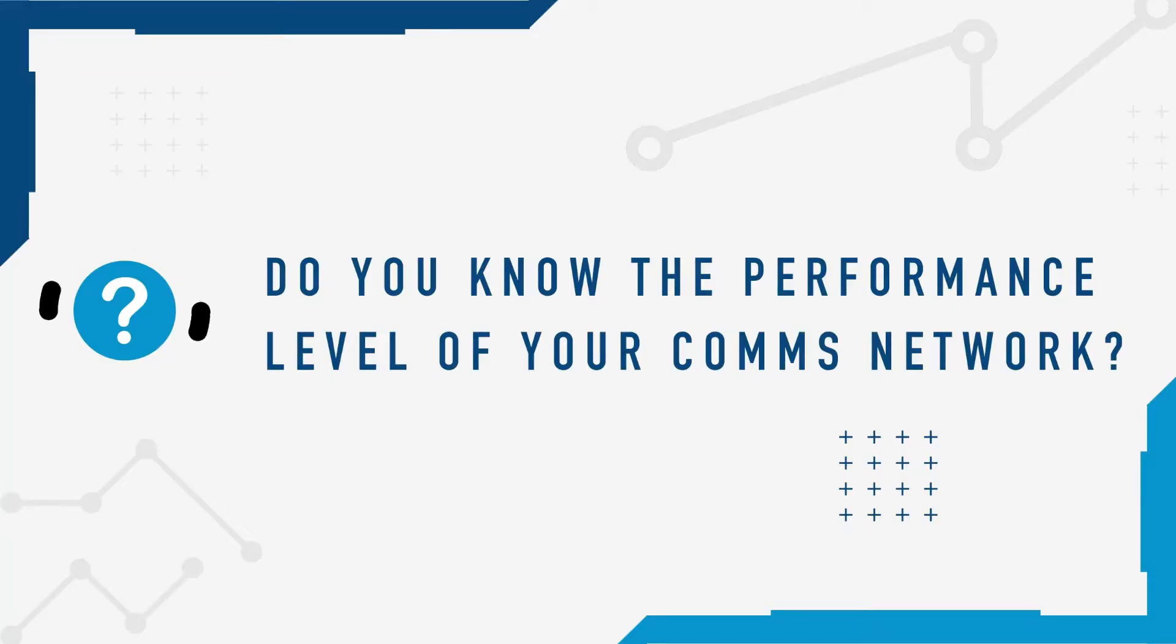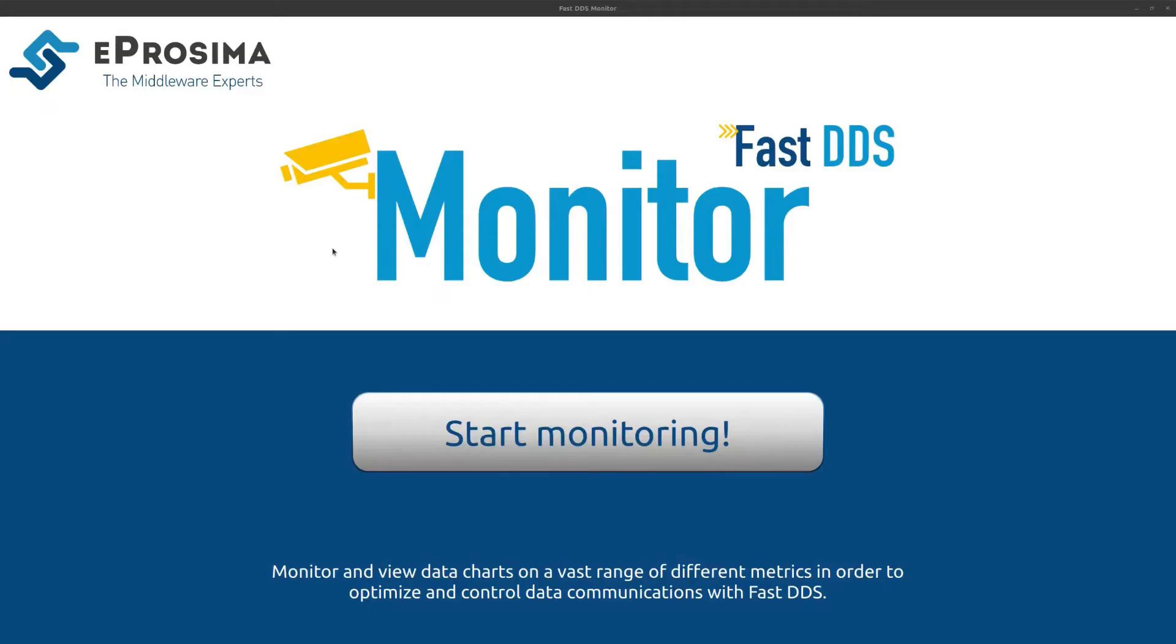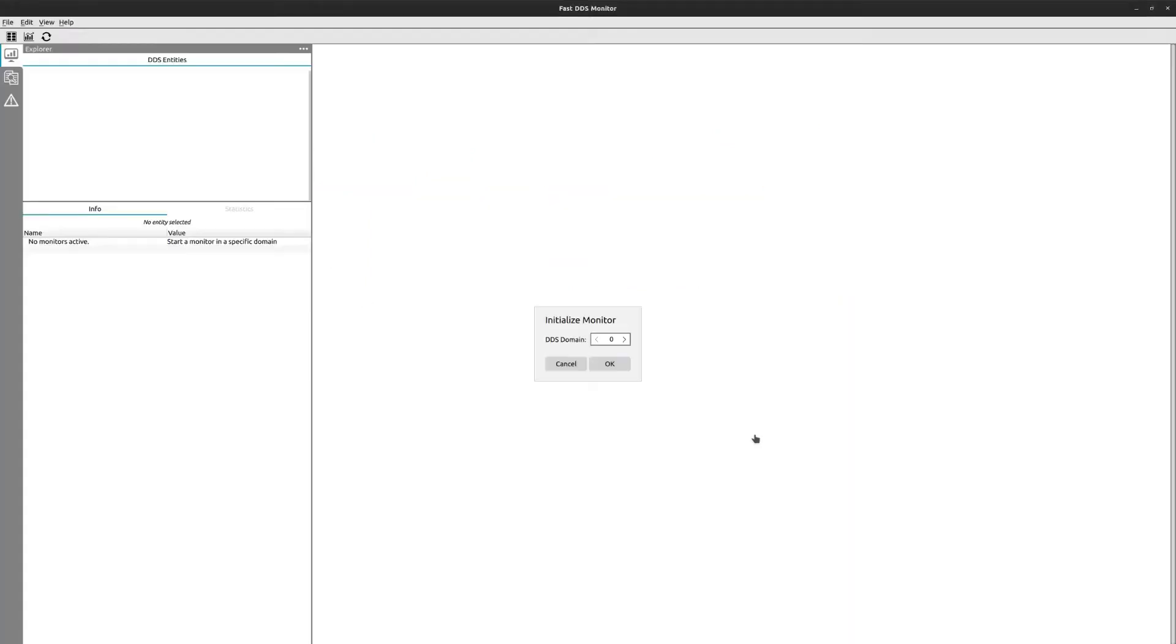Do you know the performance level of your DDS communications network? FastDDS Monitor is the new tool from eProsima that allows you to track the performance of your DDS network in real time.